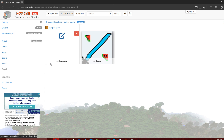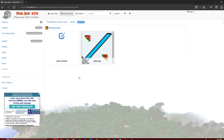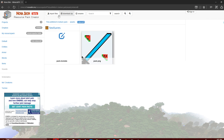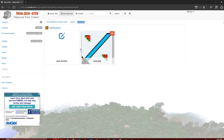Thanks for watching. This is TheLastMelon — hope this tutorial was helpful for those that want to make a texture pack. Like, subscribe, see you later.